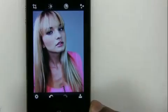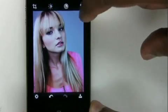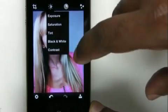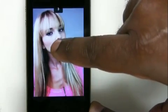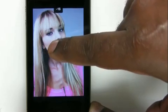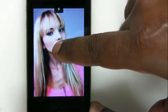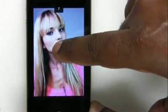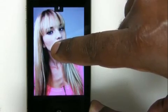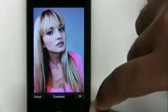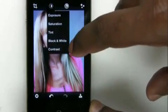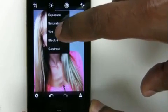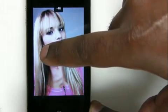Now let's do one more — we have the ability to adjust Contrast. Same thing: it's negative or positive just like before. I'm going to go ahead and crank up the contrast just a little bit. We'll tap OK on that and do one more — let's do Saturation.